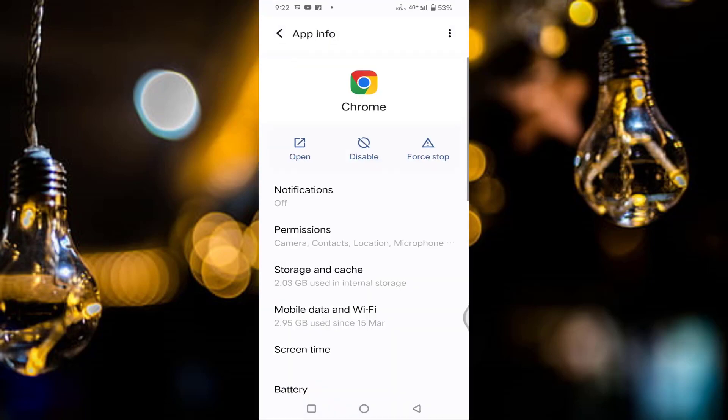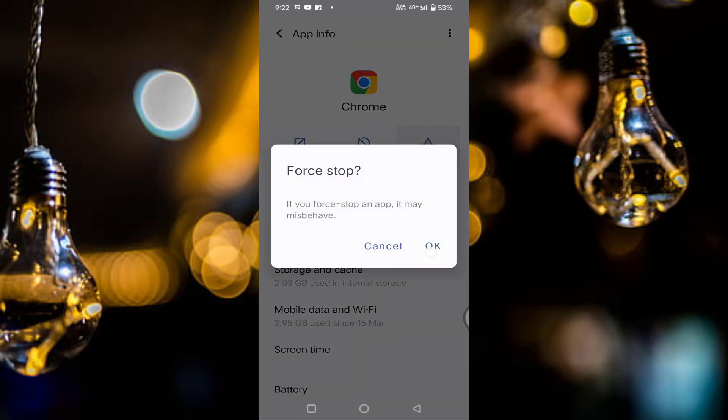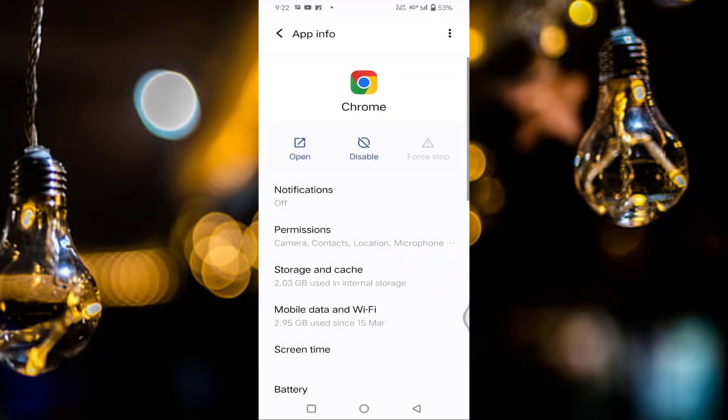Once tap on force stop. Tap on OK. In this, you can see here storage and cache. Just tap on this.